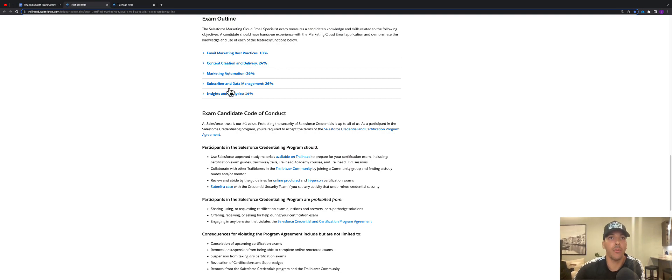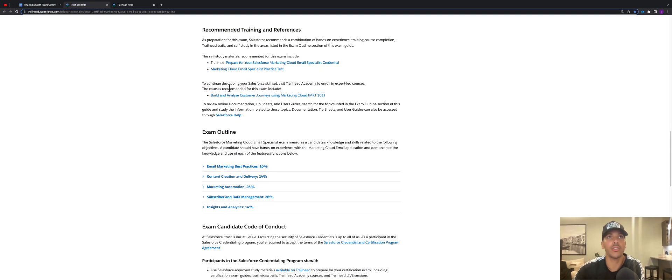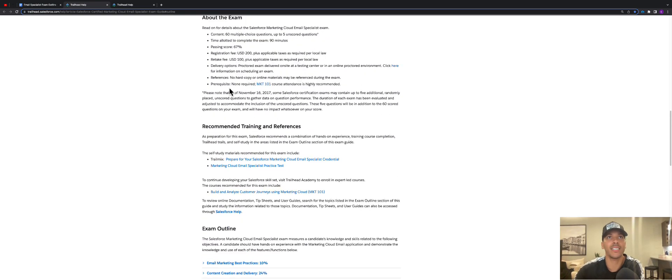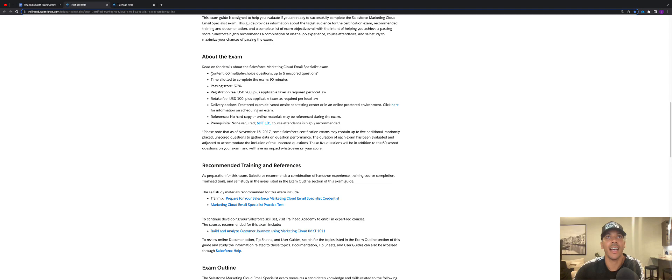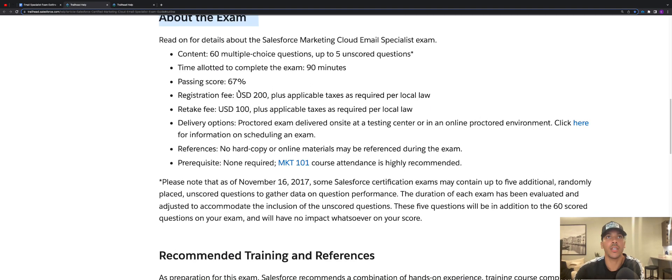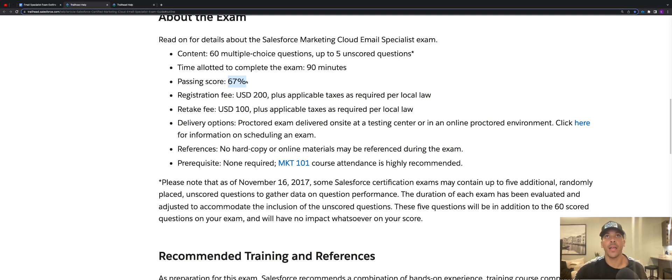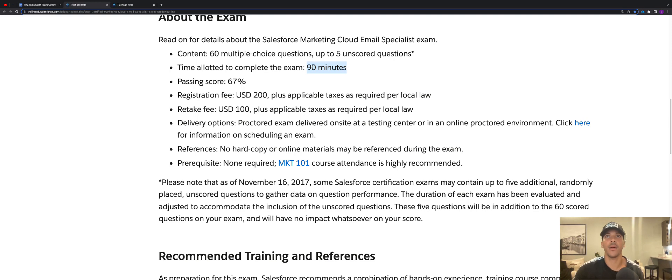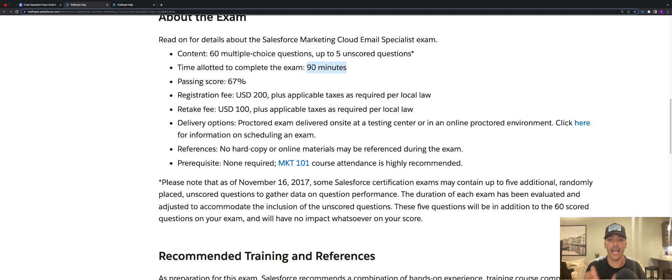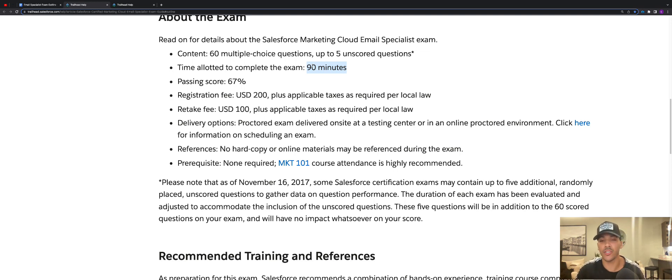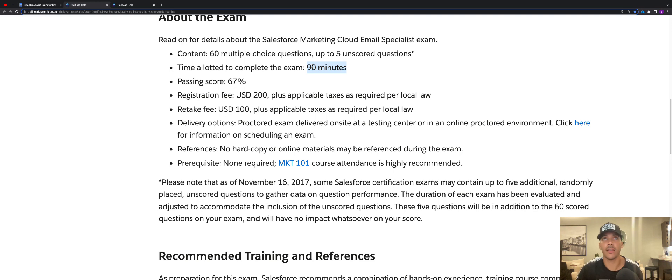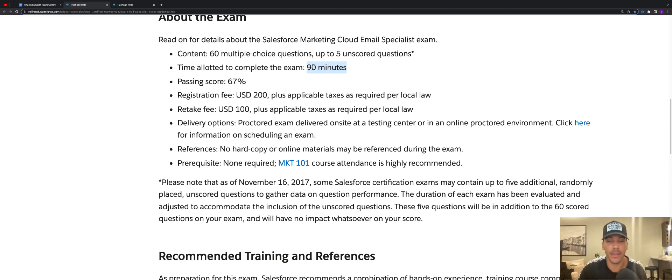I would recommend that you also go through and see what changed in terms of about the exam. So it's going to require you to get a 67% on the exam, and it's also going to be actually a little bit shorter of an exam compared to the last certification. So the last version of this exam, I think it was like 105 minutes you got on the last one. Now it's 90 minutes, so that's an hour and 30 minutes. So I think the last one was an hour and 45 minutes. This one's 15 minutes shorter.